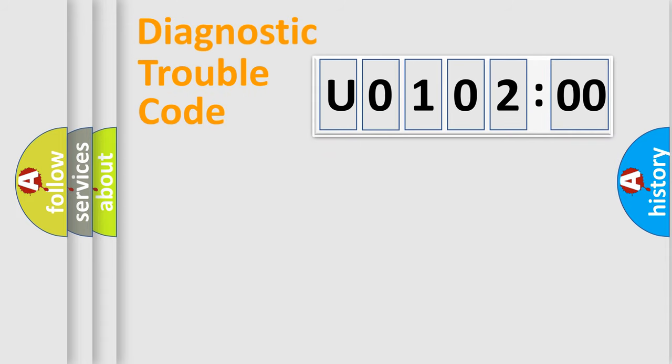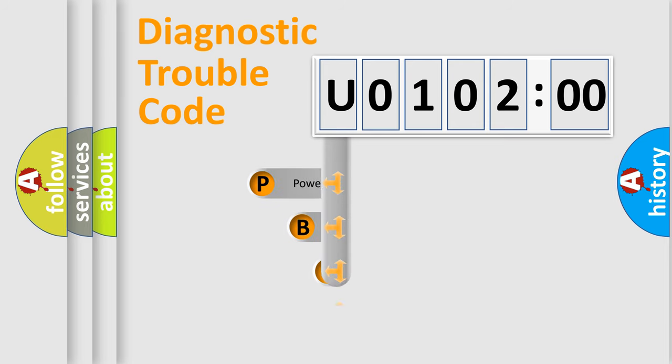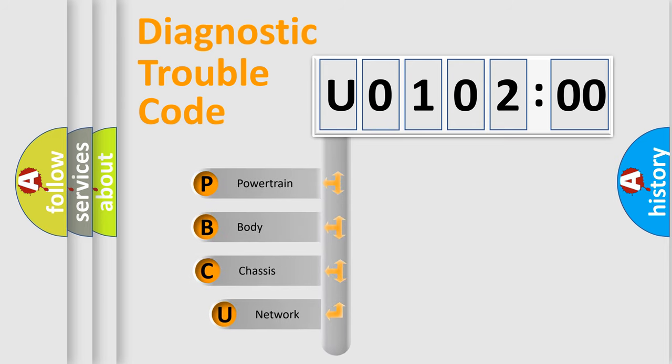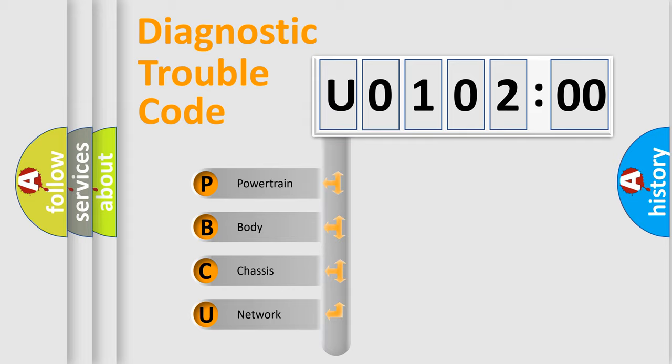First, let's look at the history of diagnostic fault code composition according to the OBD2 protocol, which is unified for all automakers since 2000. We divide the electric system of automobile into four basic units.